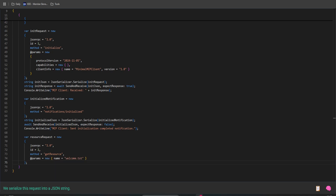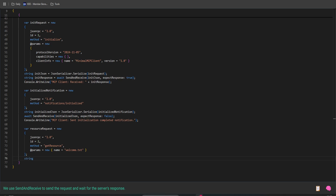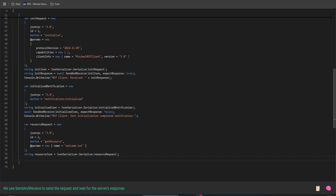We serialize this request into a JSON string. We use SendAndReceive to send the request and wait for the server's response. And we print the response to the console.